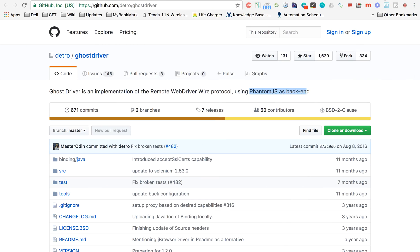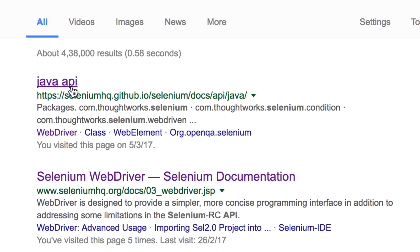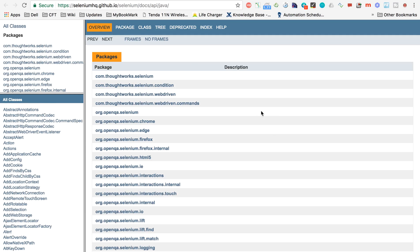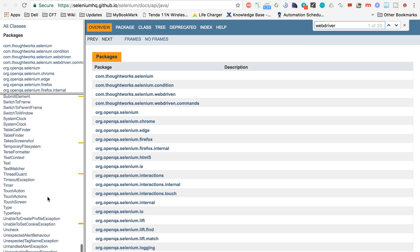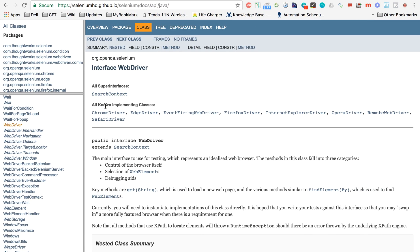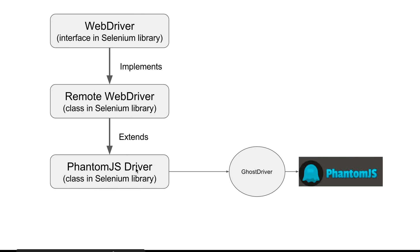Let us go to the Selenium API documentation in the browser. Going to the Java API link, here you can find all the classes and interfaces. Let us search for the WebDriver interface. It is here in the left section — it is in italic, which means it is an interface. You can see all known implementing classes, including RemoteWebDriver. Going into that class, we can see RemoteWebDriver implements the WebDriver interface, and PhantomJSDriver extends RemoteWebDriver to run our Selenium tests on the PhantomJS browser.